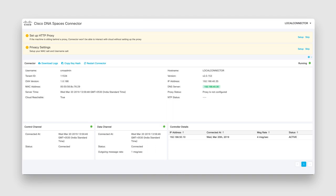Your Cisco DNA Spaces connector is all set up. You'll notice some indicators such as running status, control channel, data channel, and connector details. These can help you monitor the health of your connections.